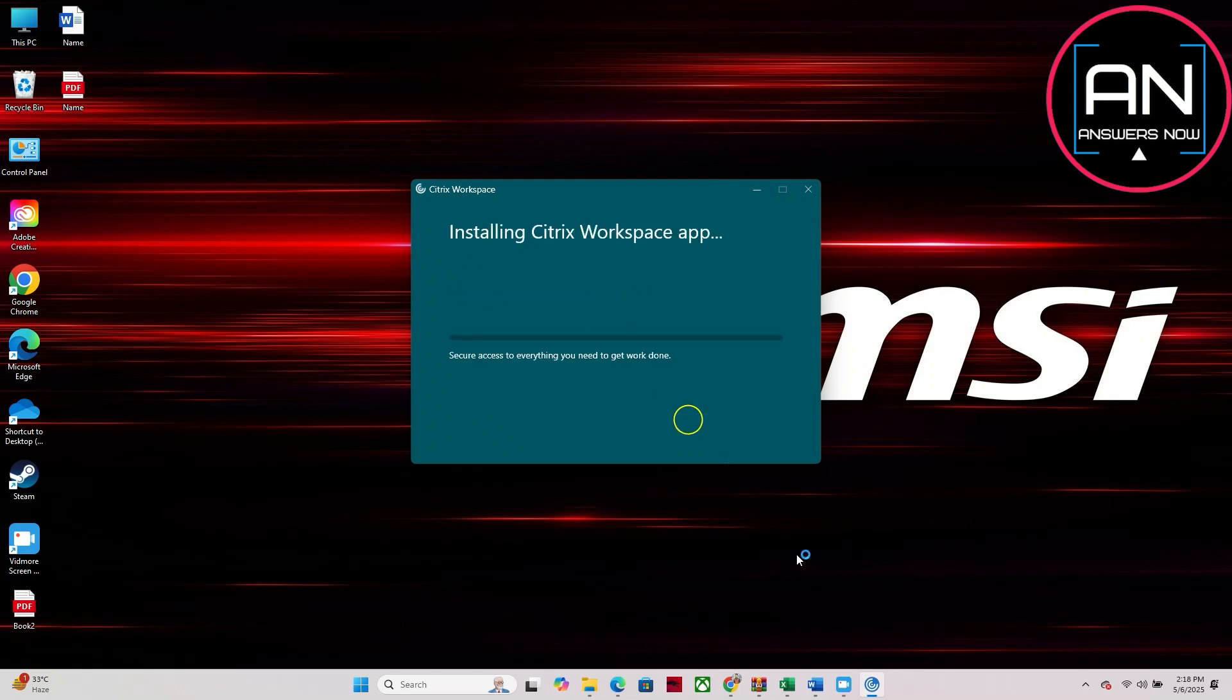Citrix Workspace is installing. Installation is now complete. You can close this now.